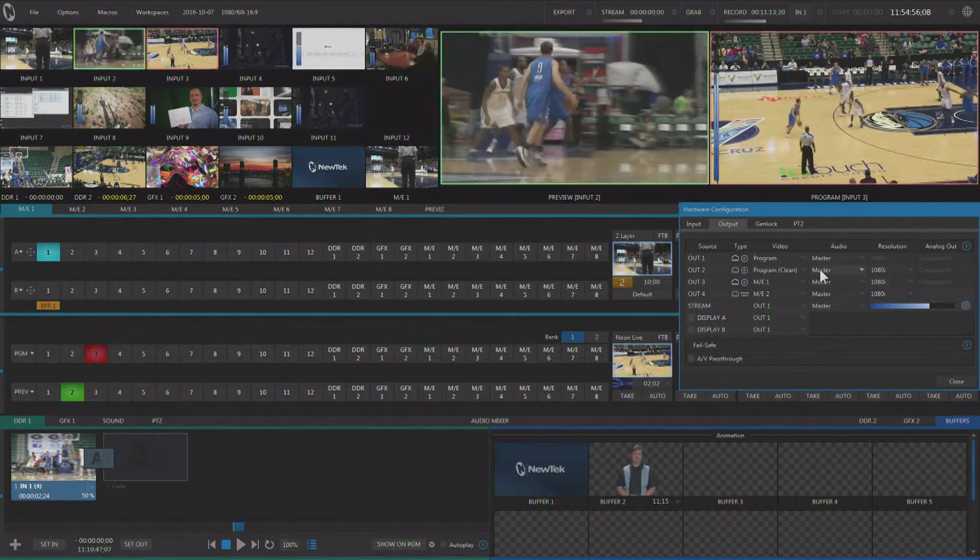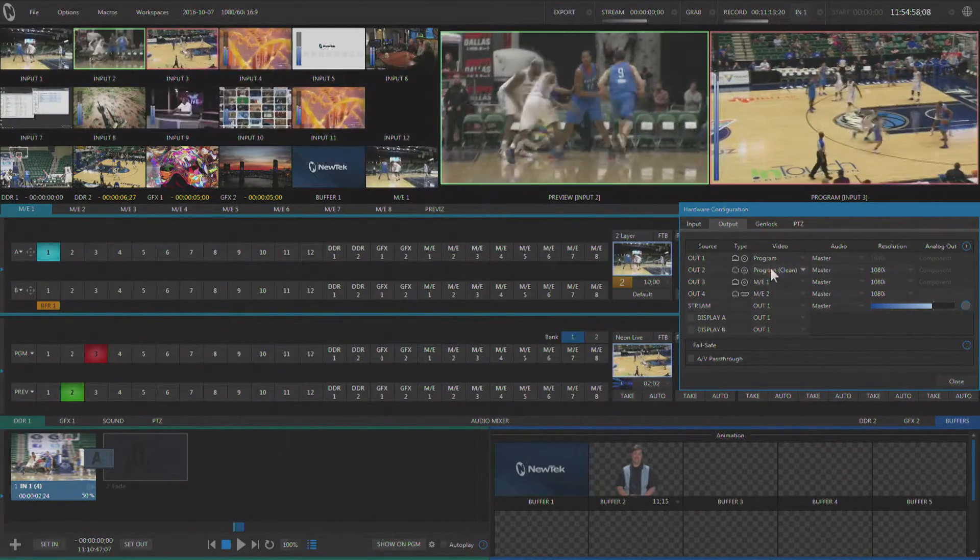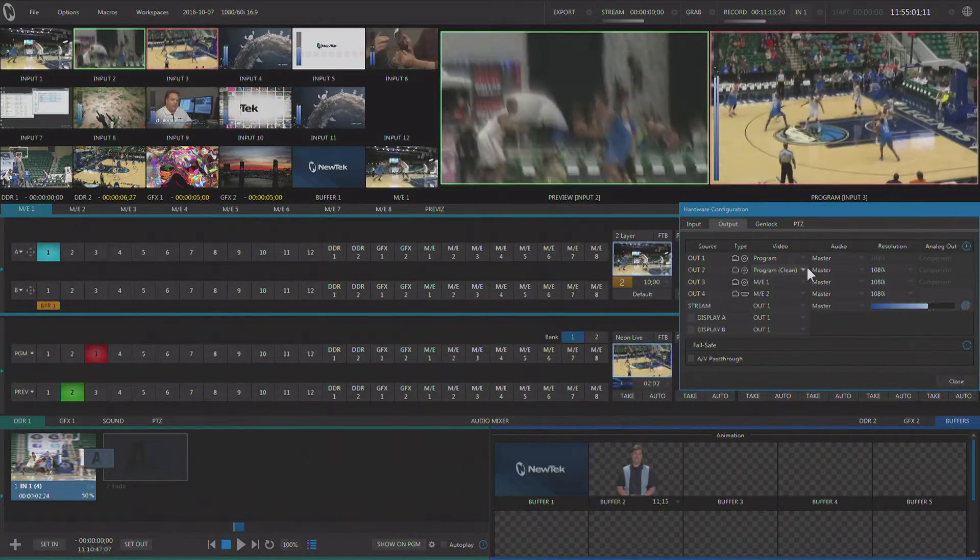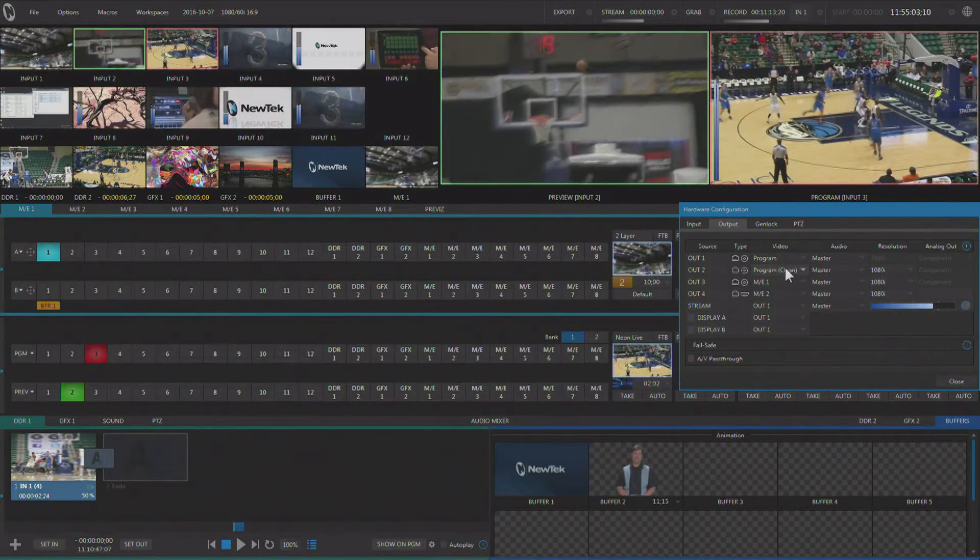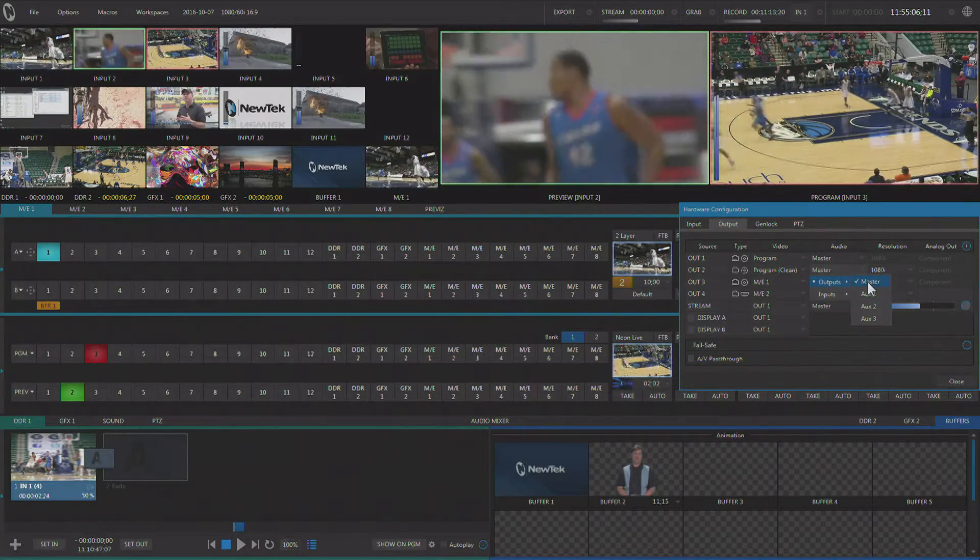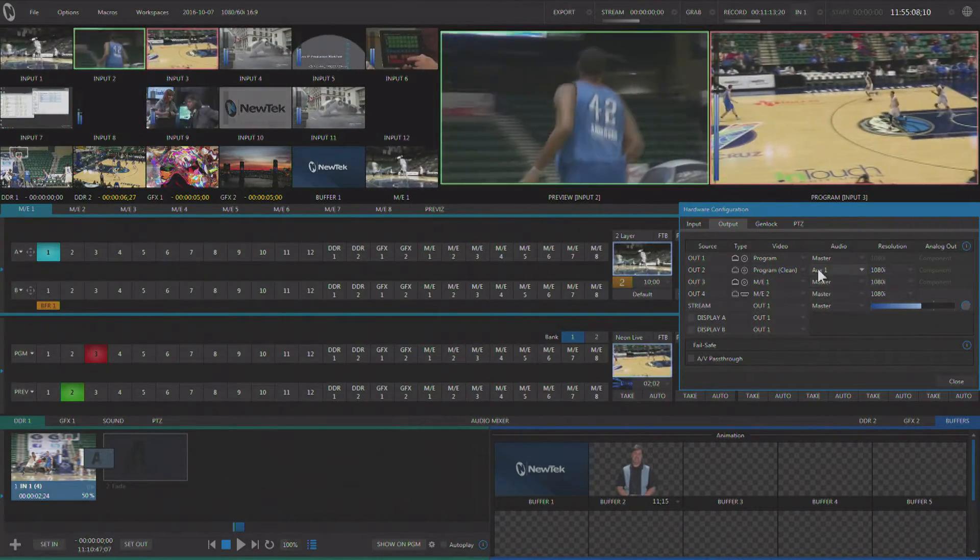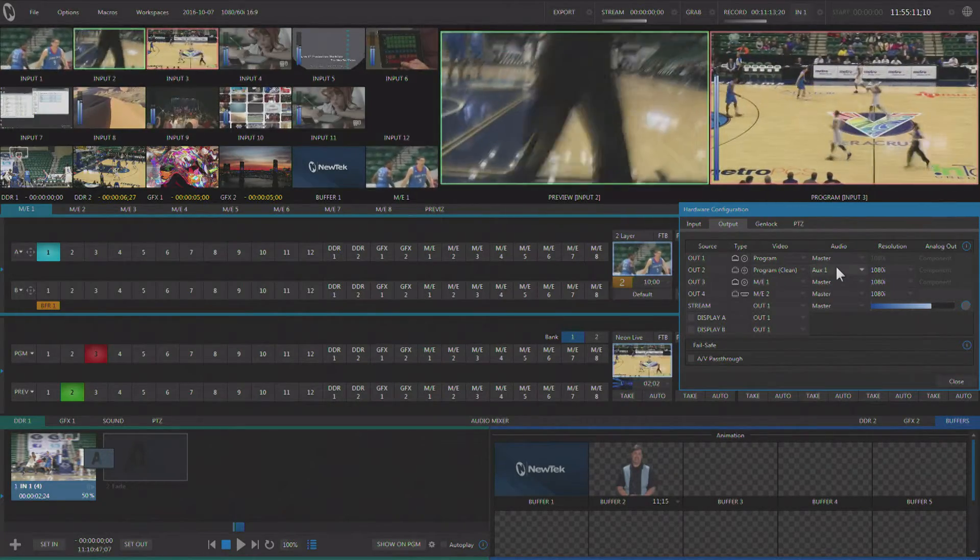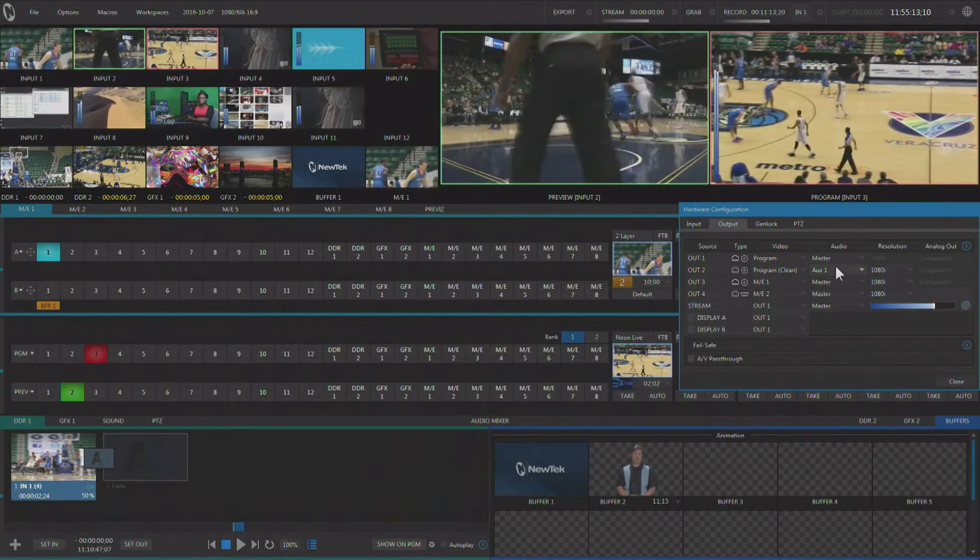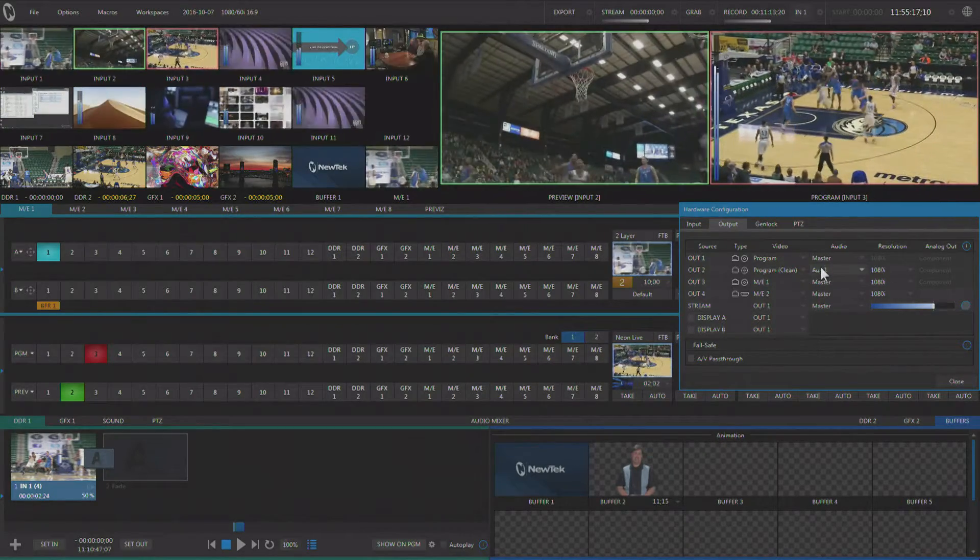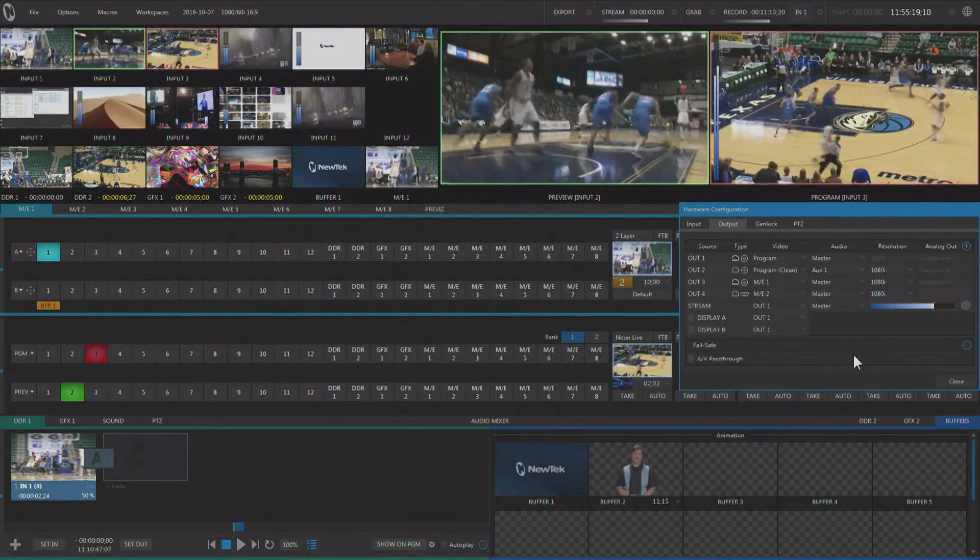You could also go in and say, if this is going to be for another language, we've taken the graphics off so that we can replace the graphics in the localized language. We could also send out an auxiliary audio output on that secondary output, so now we could put a secondary language on there as well and have two languages coming out of one TriCaster.